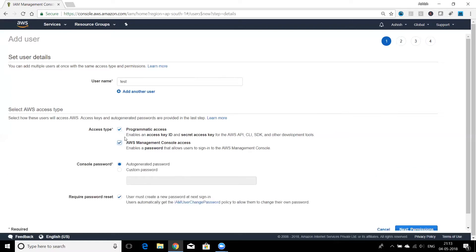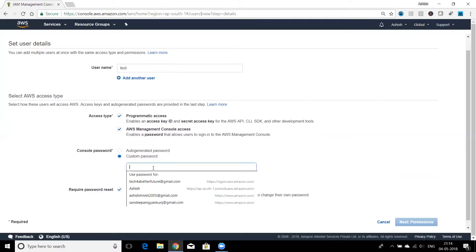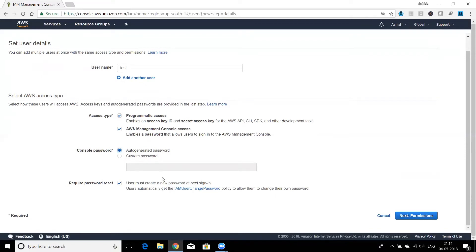In this case I'm going to give both console access and programmatic access, though it depends on what kind of user you're creating. For the password, you can auto-generate it or set a custom password. With auto-generated password, the account admin who creates the IAM user knows the password. If you want the user to change their own password, check the box to require a password reset on first sign-in.